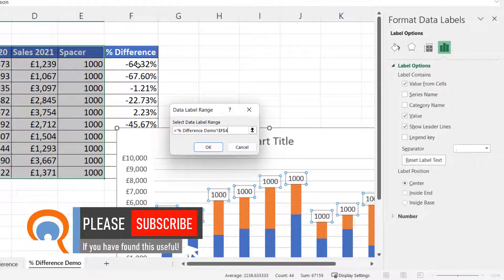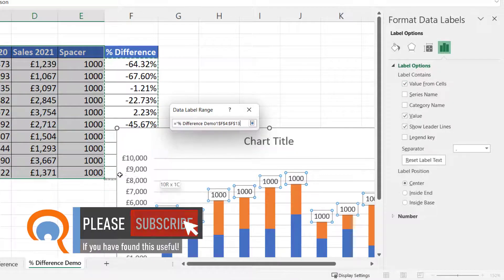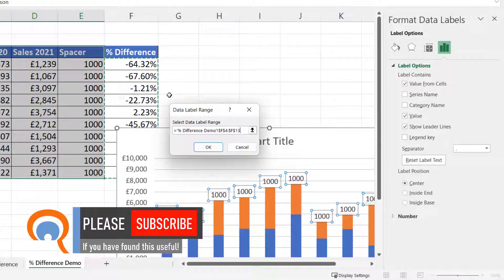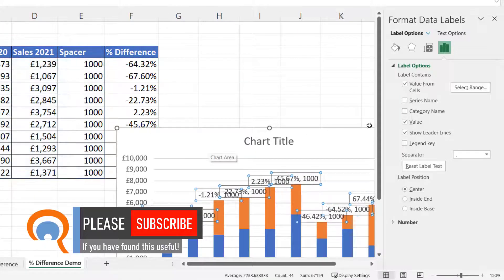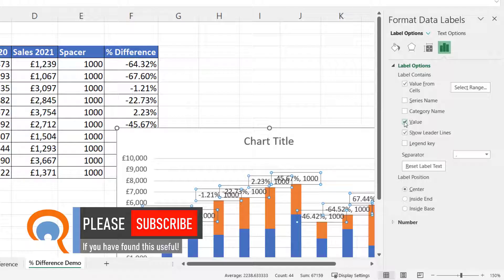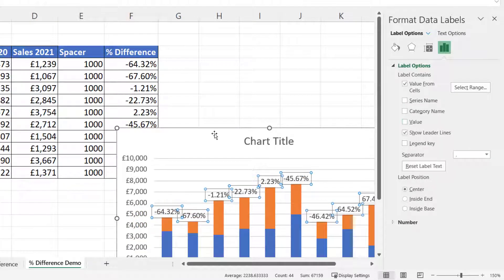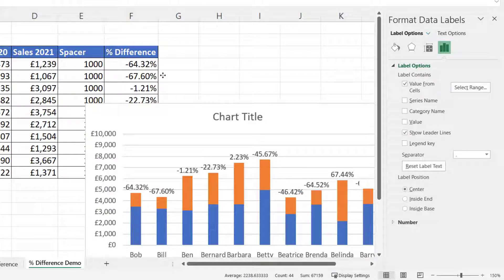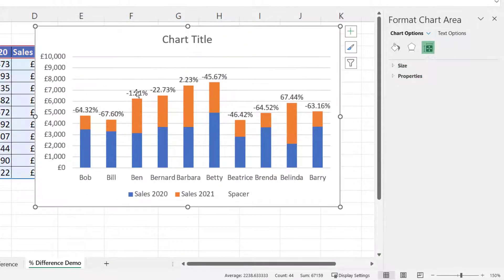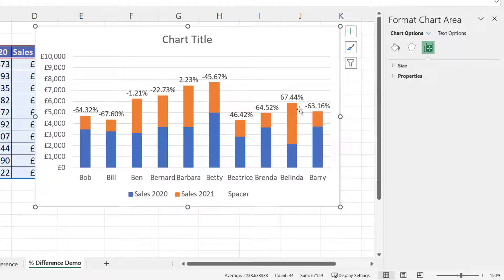Value From Cells is what I'm going to tick. Then I'm going to select the percentage difference column, click OK, and then I want to hide the value. I don't want the spacer value in that label.